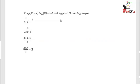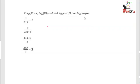Welcome to this question which was asked in CAT 2020. The question is: log a base 30 is equal to a, log a base (5/3) is equal to minus b, and log a base 2 is equal to 1/3. What is log a base 3 in terms of these? Let's look at the options.